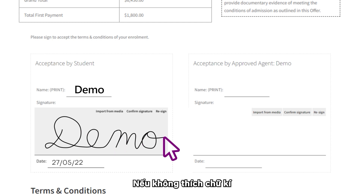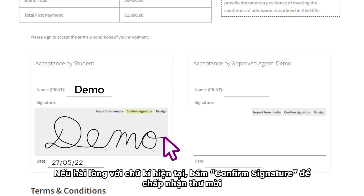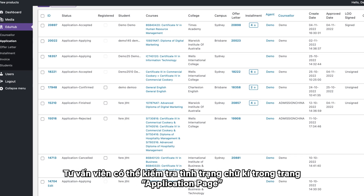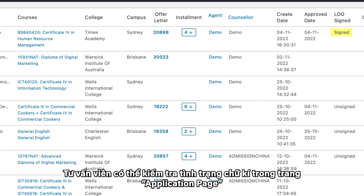If you're not happy with your signature, just click on Resign to clear the field and sign again. Otherwise you can click on Confirm Signature to accept the offer. Counsellors can check the signature status from the application page.